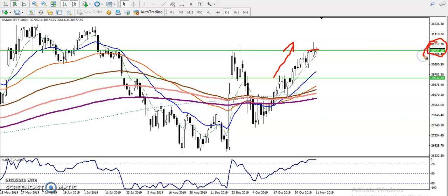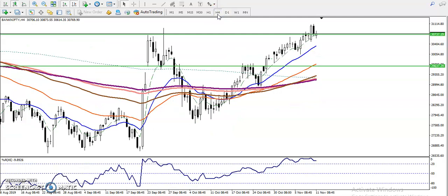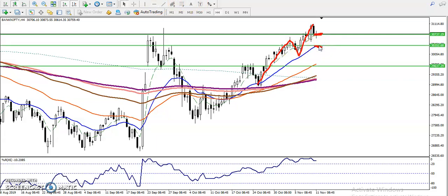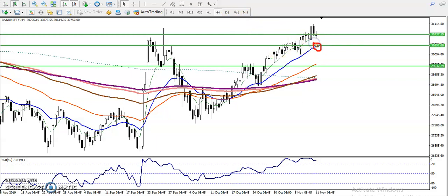If you want to see a smaller time frame like the 4-hour chart, Bank Nifty is also running in an uptrend there. If you look at previous market behavior, Bank Nifty was bouncing from the 20 moving average. We've seen price is just above that 20 moving average. I want to draw a horizontal line by connecting the 20 moving average.